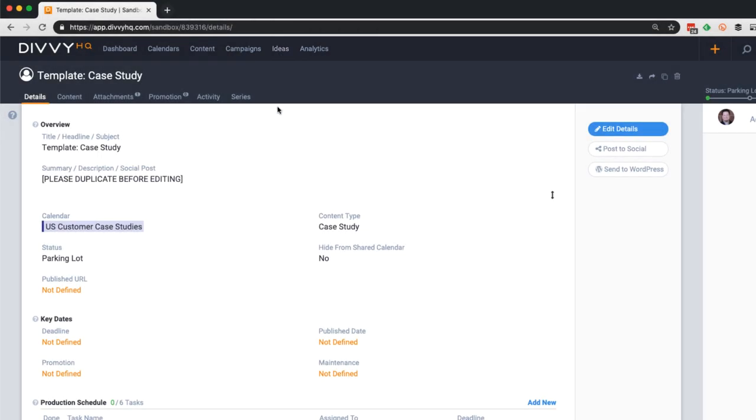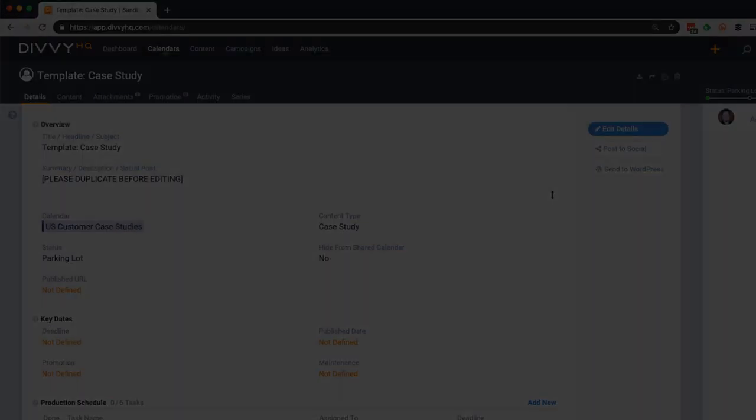So when it comes time to create a new case study, I can either open the ideas interface and find this content item template or I can access my parked ideas from the calendar which I'll show you now to demonstrate the entire process.